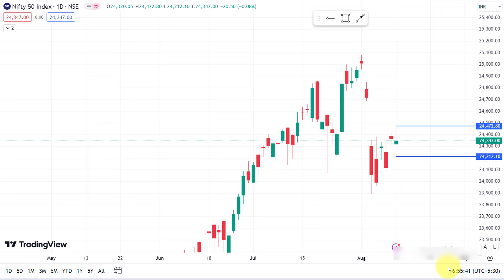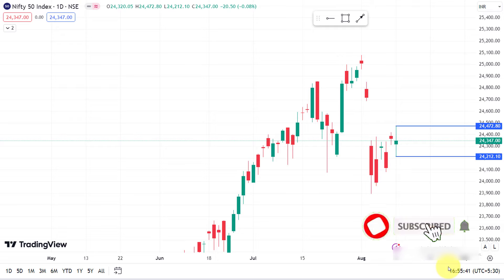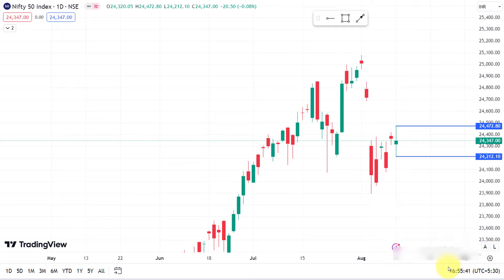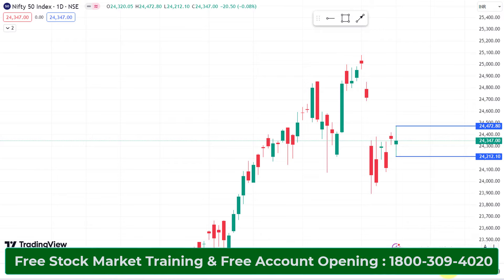This is my channel about Nifty and Bank Nifty. I'm going to share analysis on this channel. We'll look at the daily analysis now — Nifty is on the day chart.